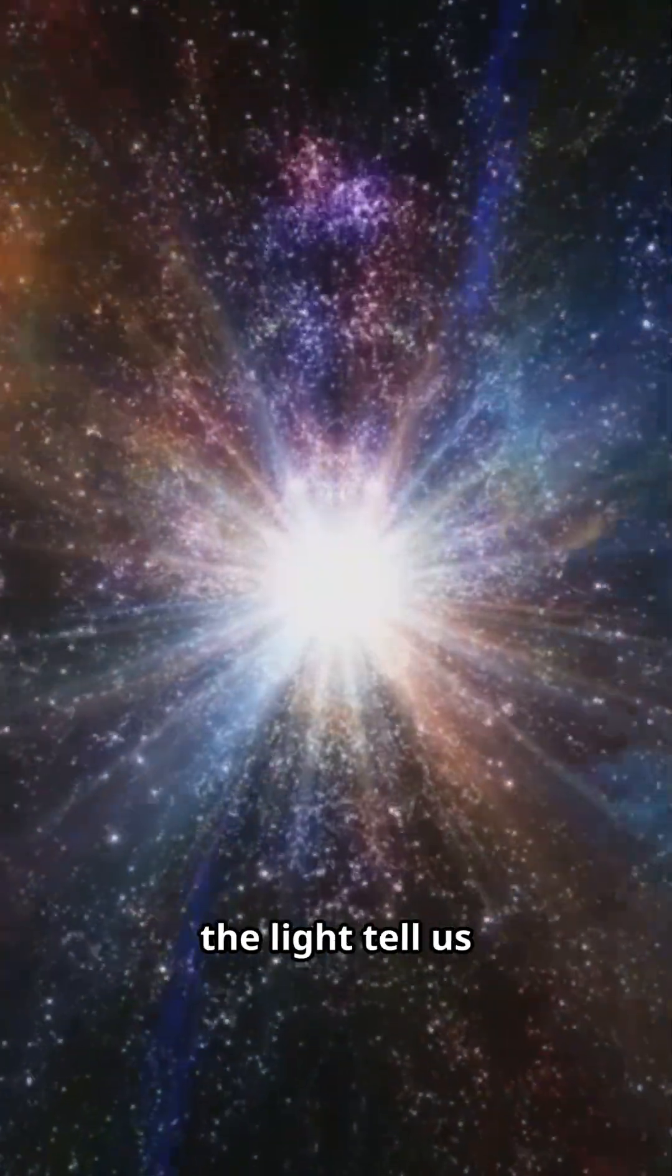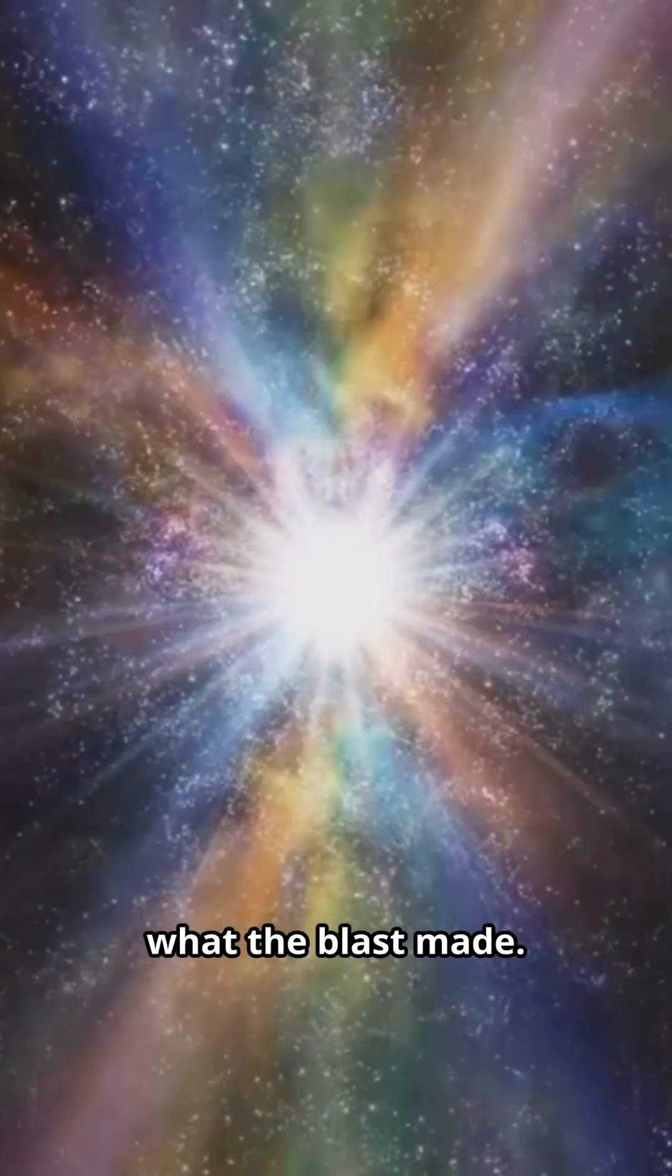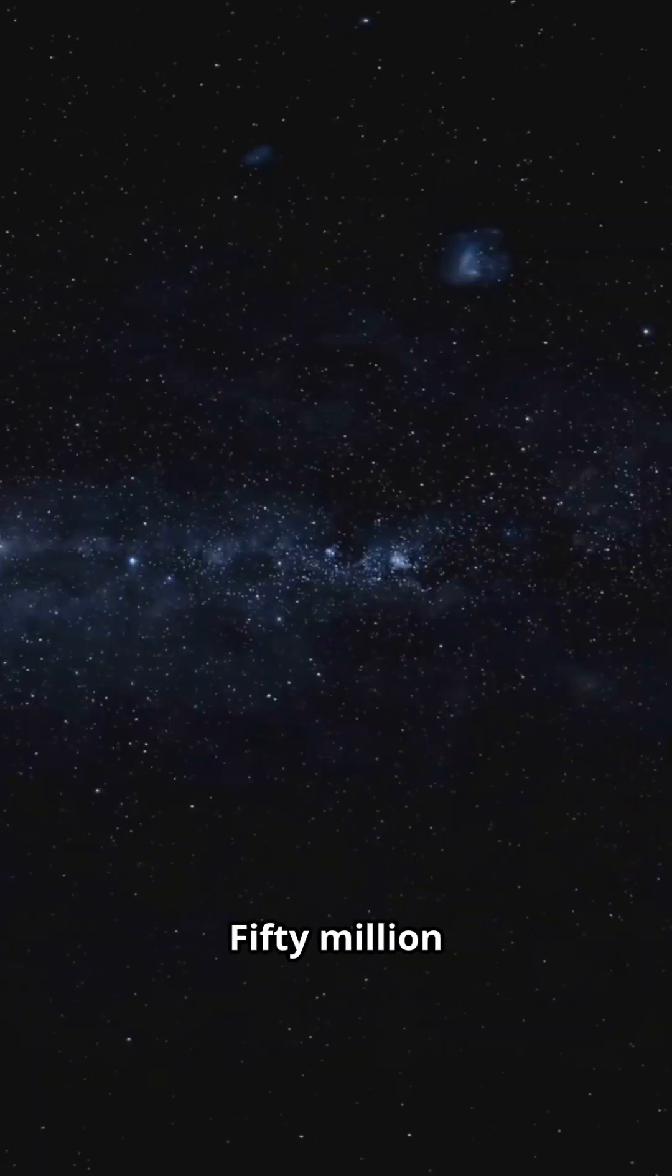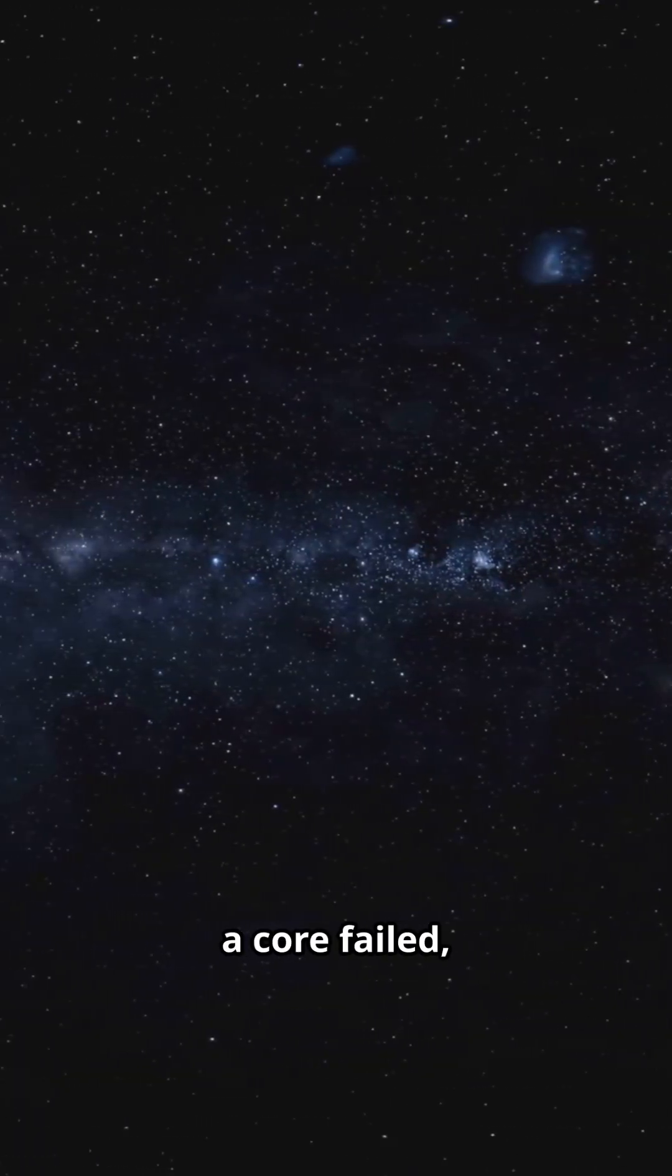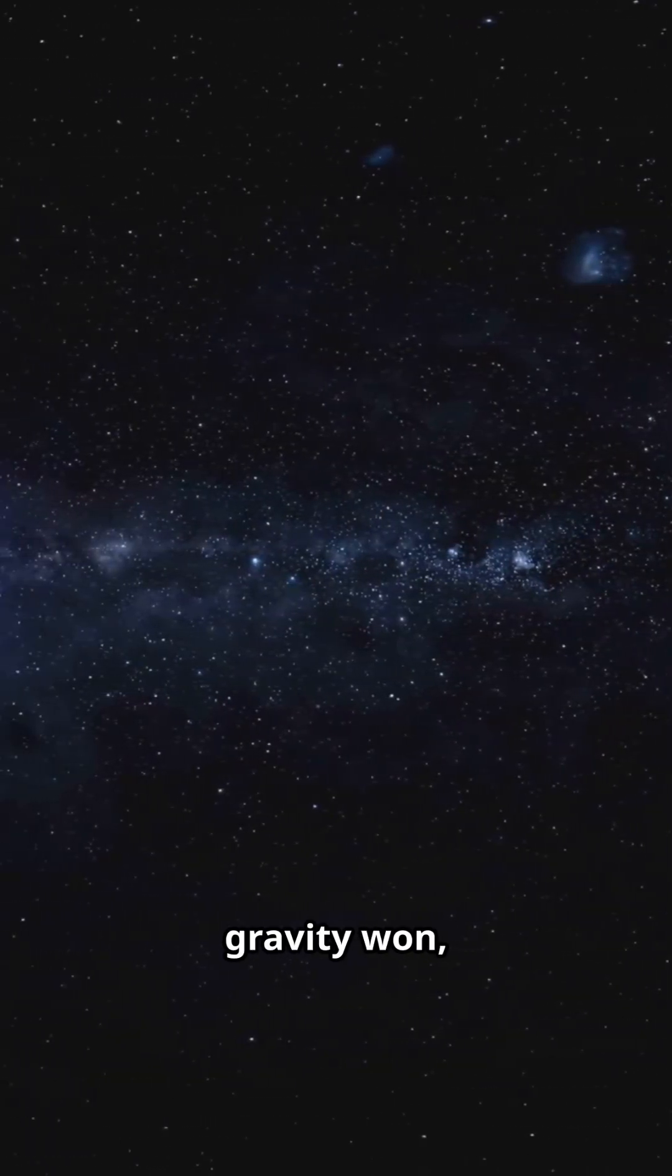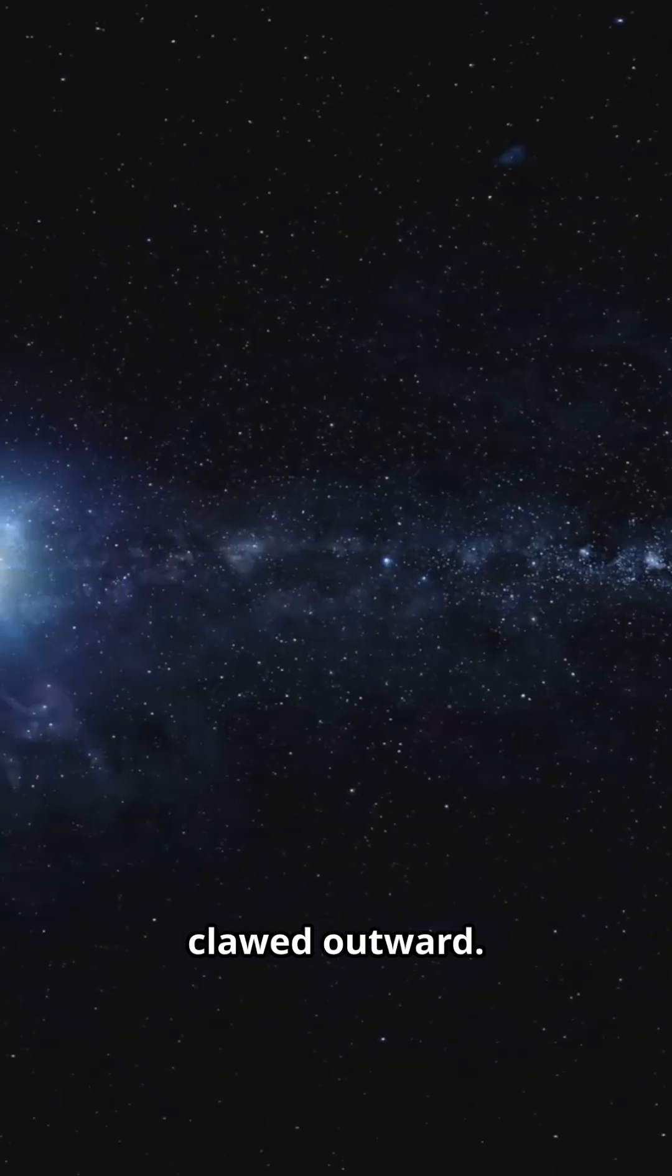The fingerprints in the light tell us what the blast made. Fifty million light-years away, a core failed, gravity won, and the shock clawed outward.